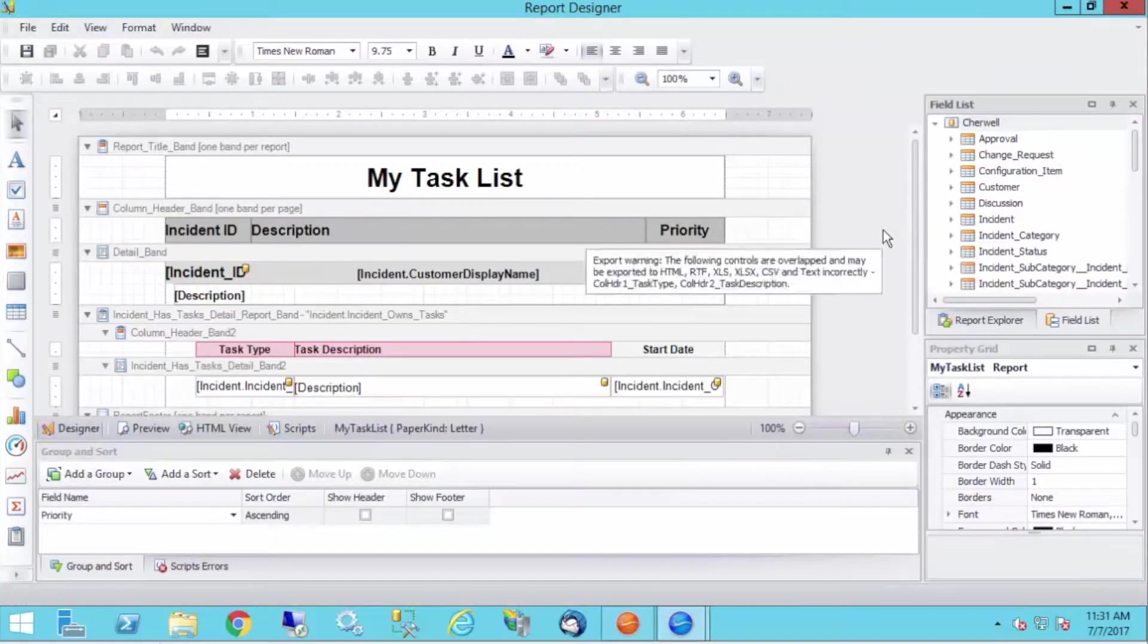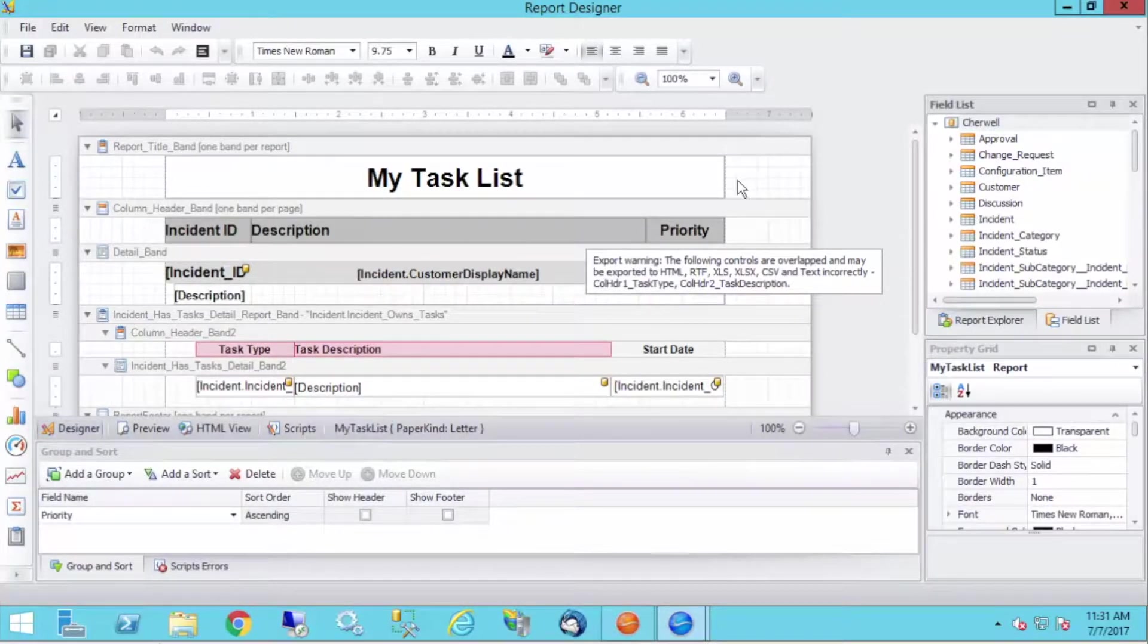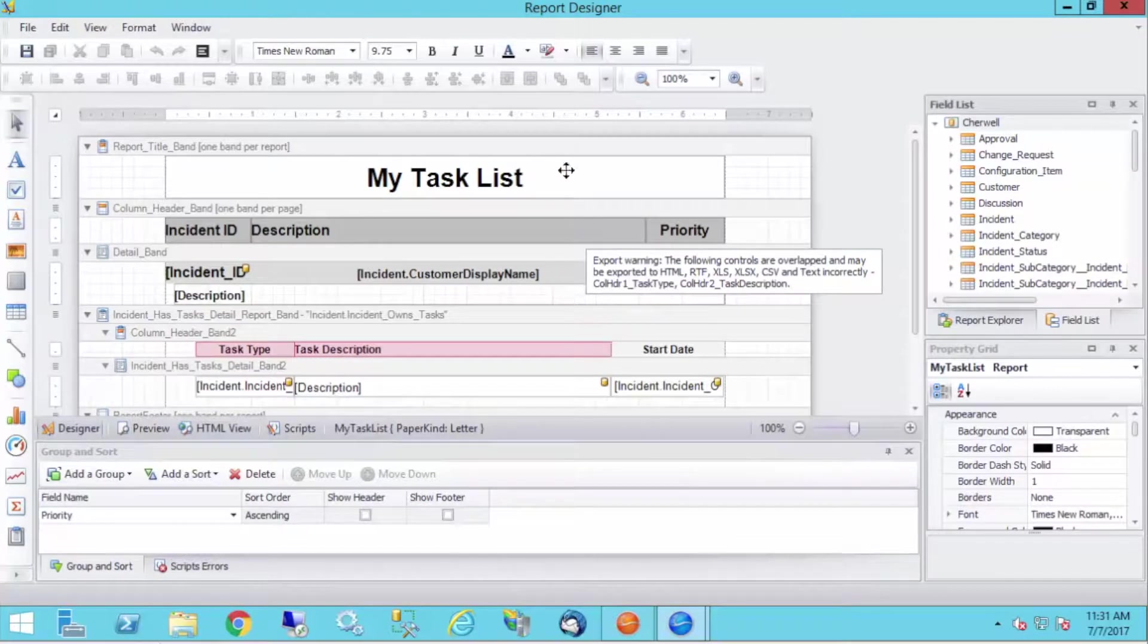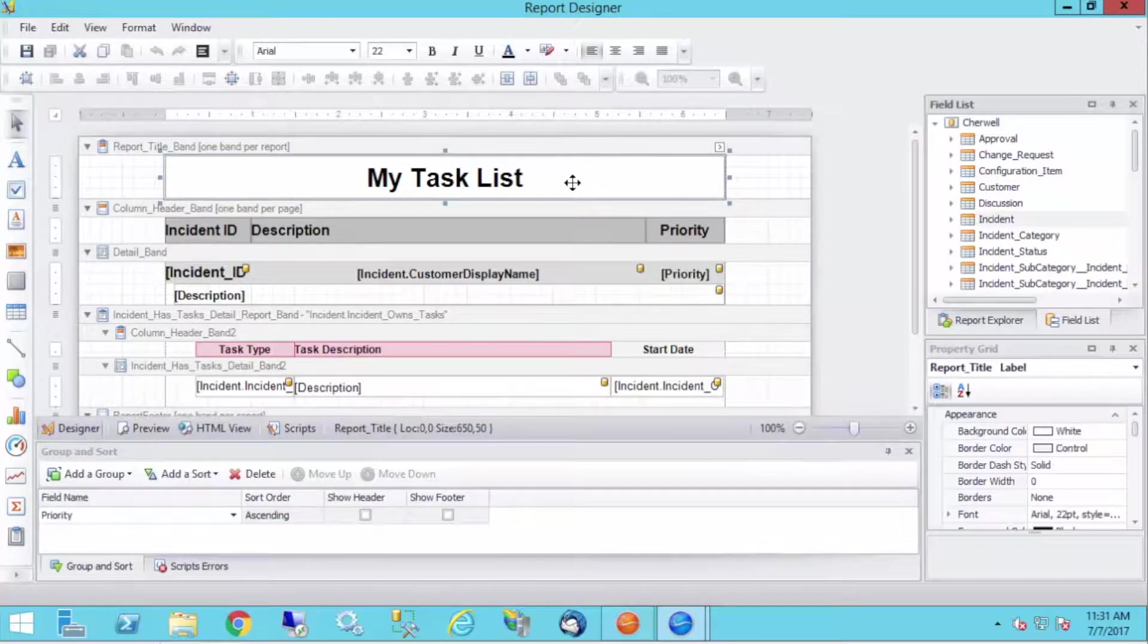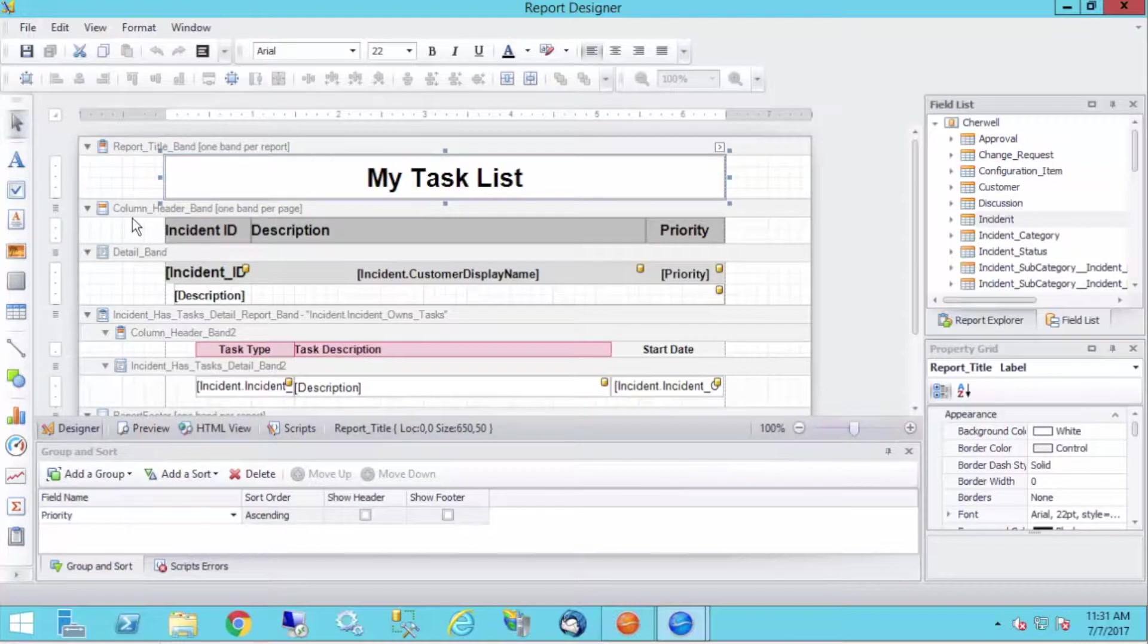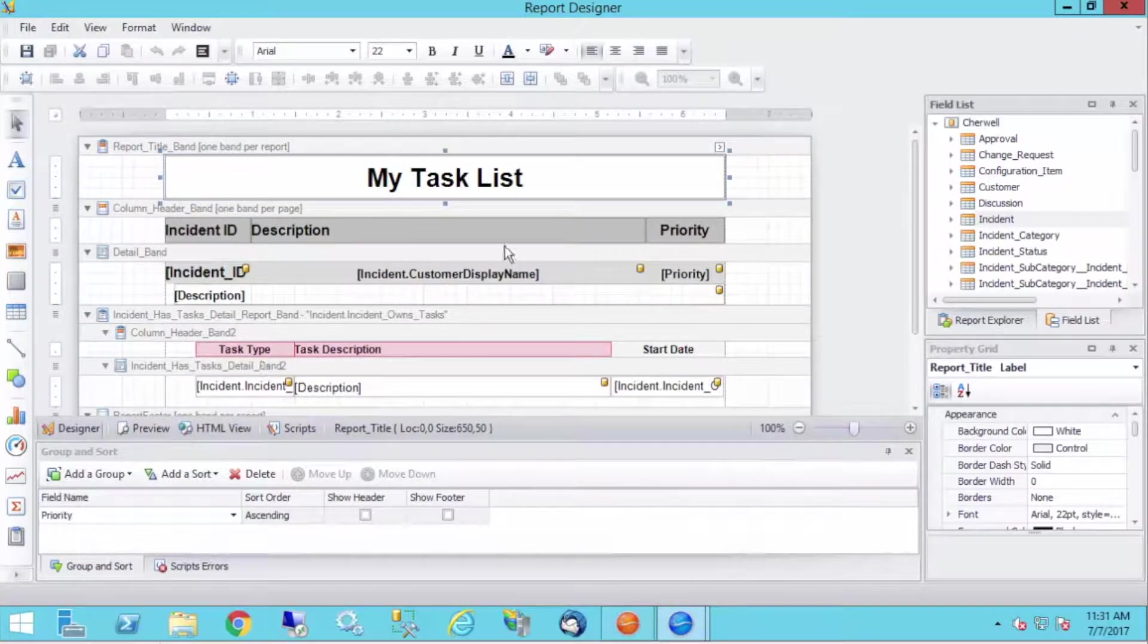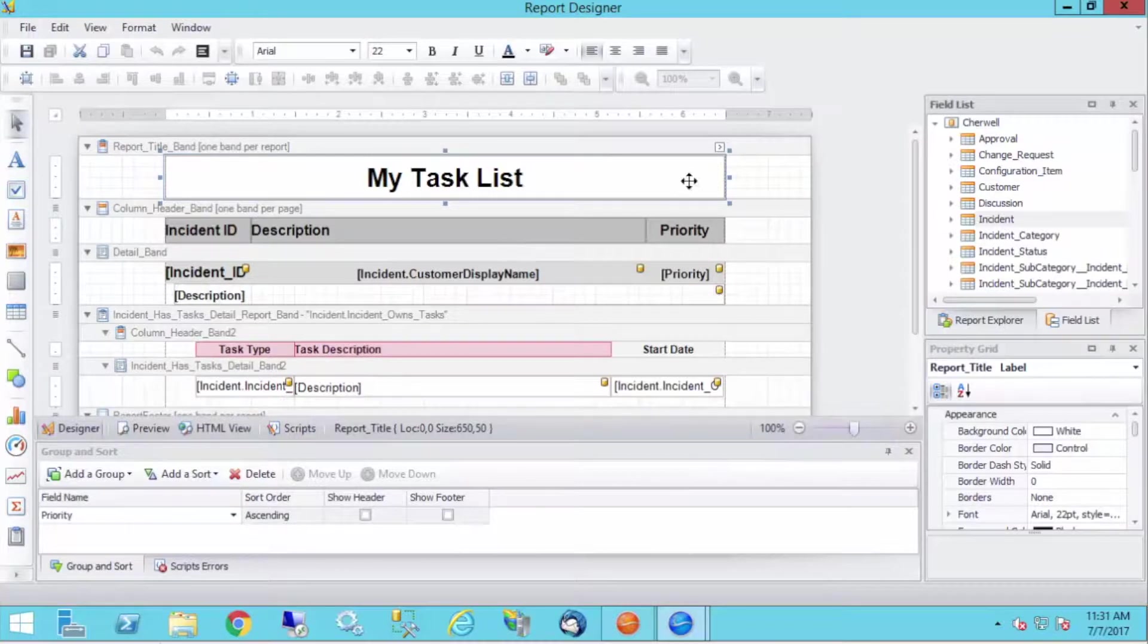And to do this, I'm going to actually add a calculated field from within the report designer to pull the current date. So here I have my task list, and this is the label for the title band. And we have our column header band and our detail band, and then we have some groupings down here.